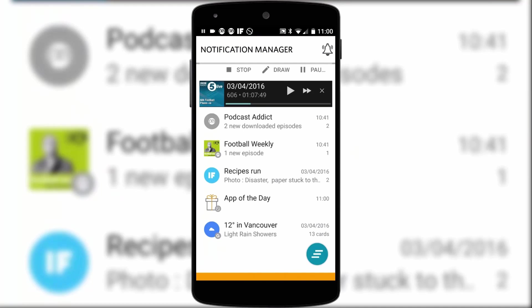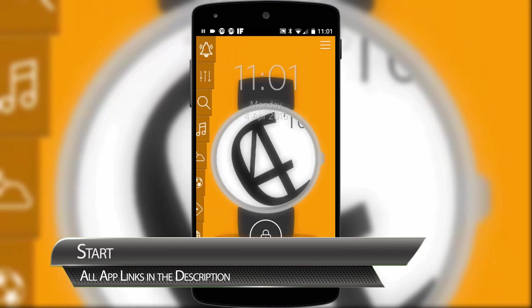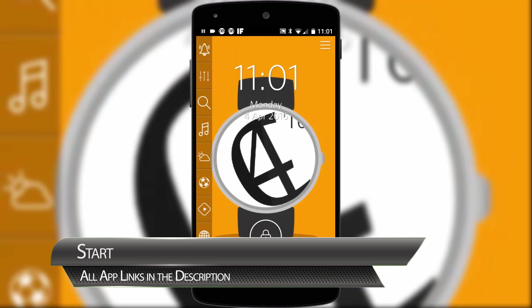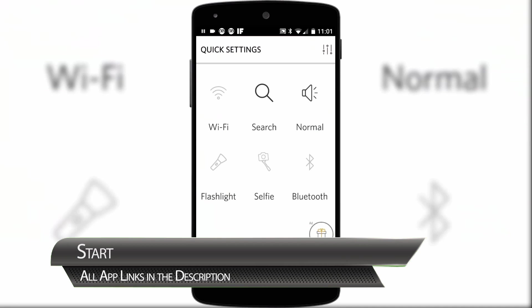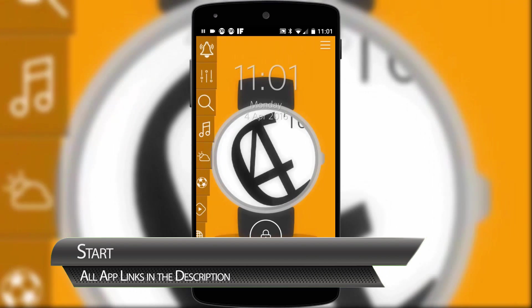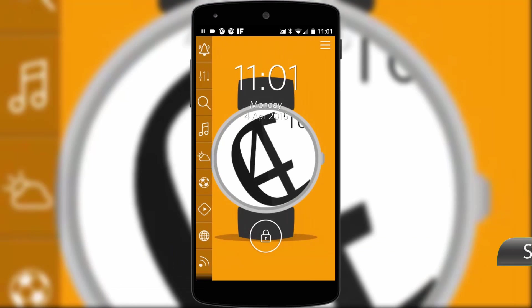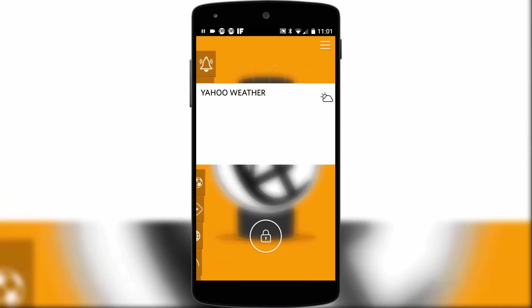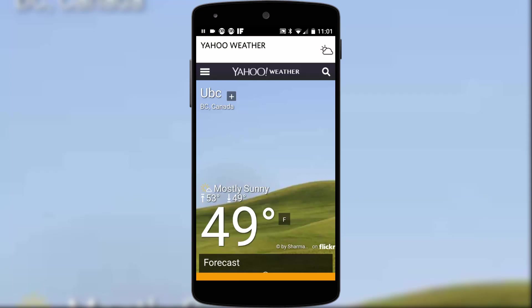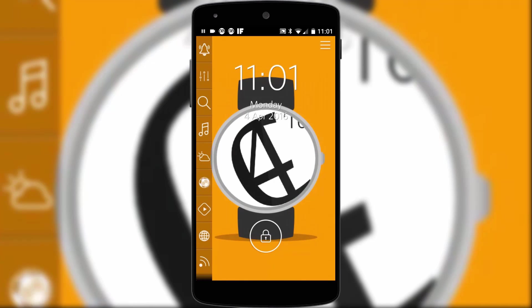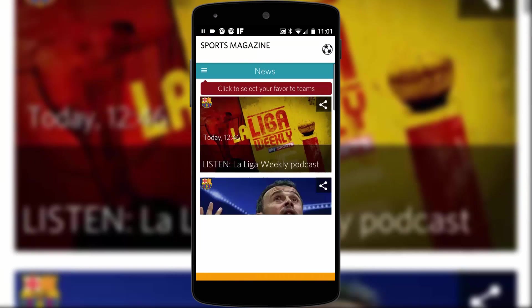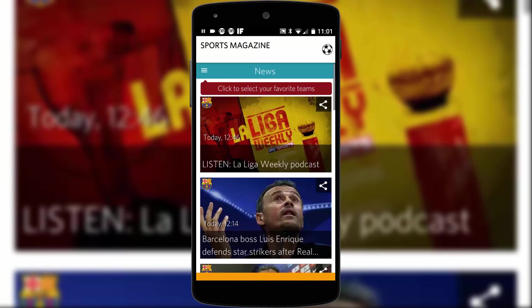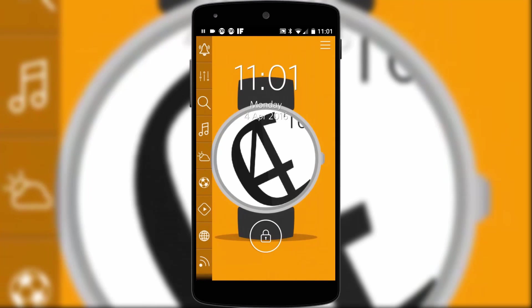Each one slides out to display information such as notifications, settings, sport news, trending news, the weather, a music player and plenty more besides. So when I say that Start is almost a launcher in itself, what I mean is that you could pretty much manage your entire device without ever having to actually unlock your device in the traditional sense of the term.